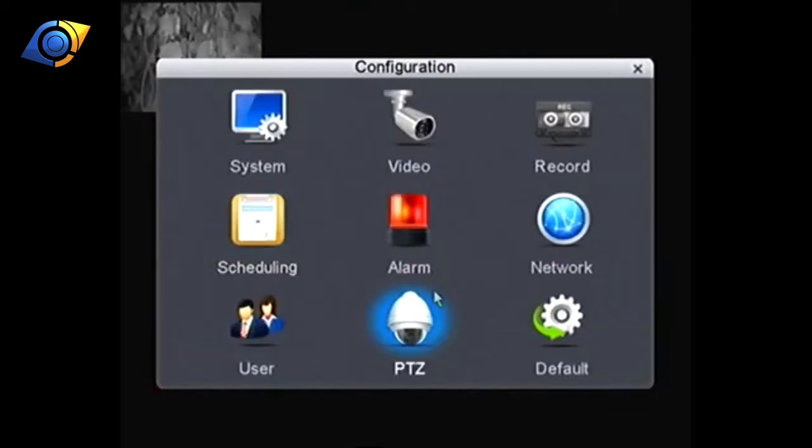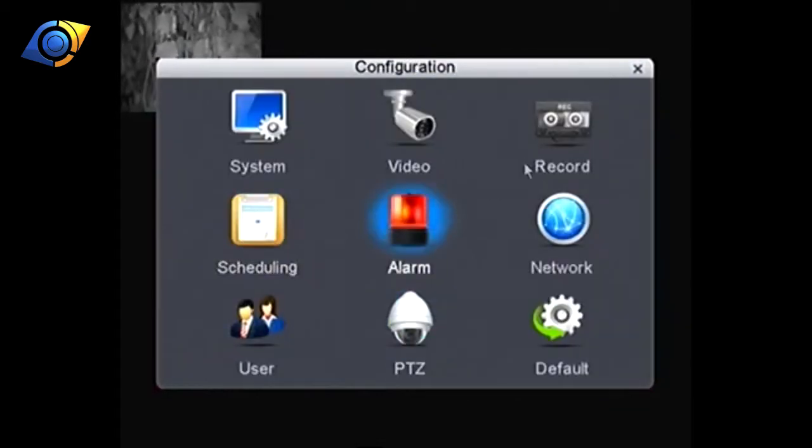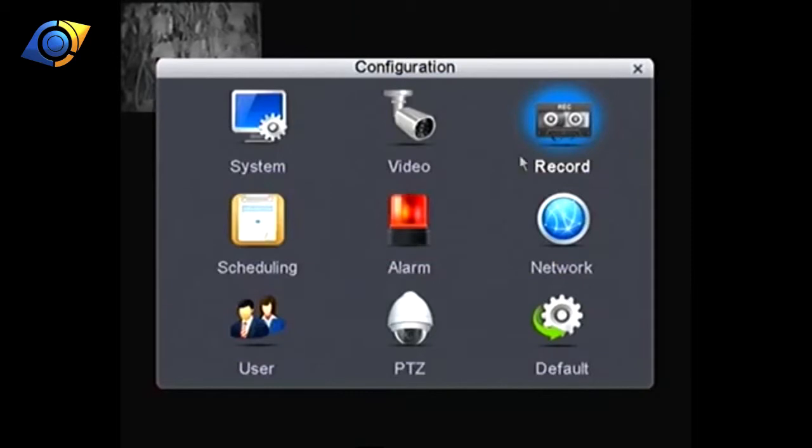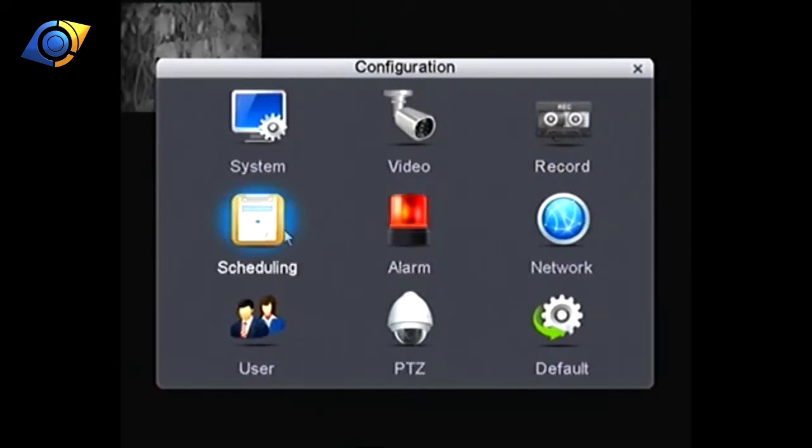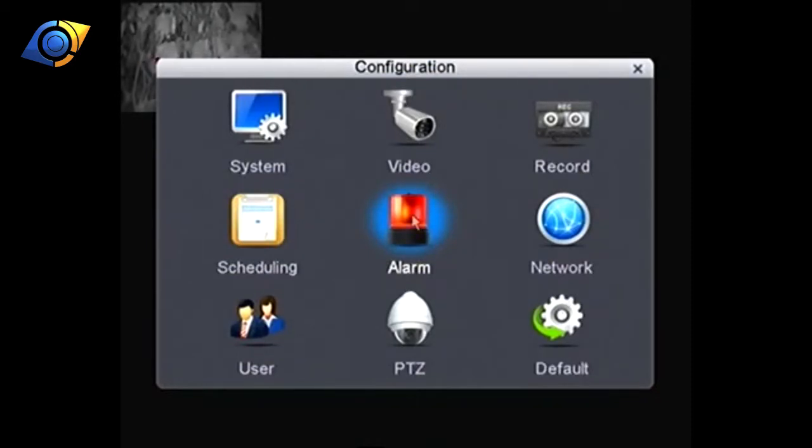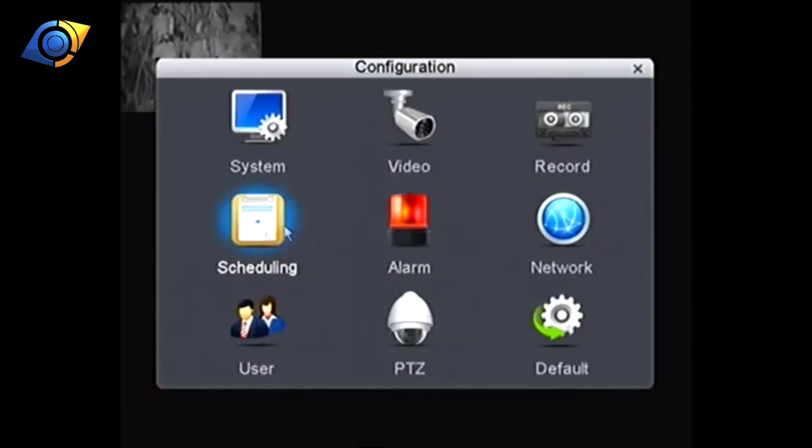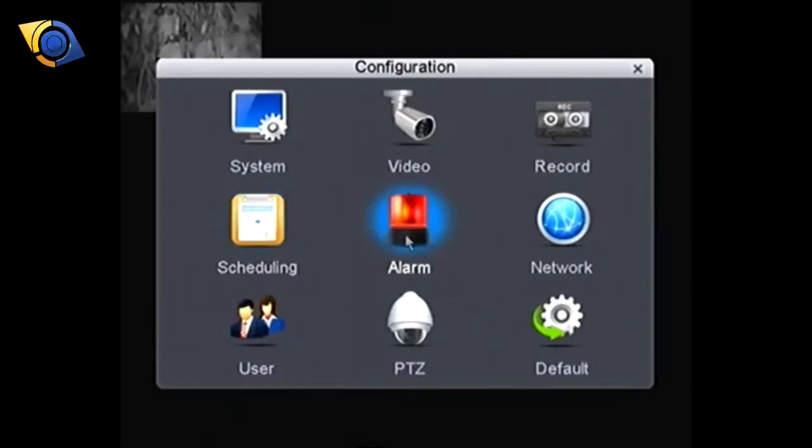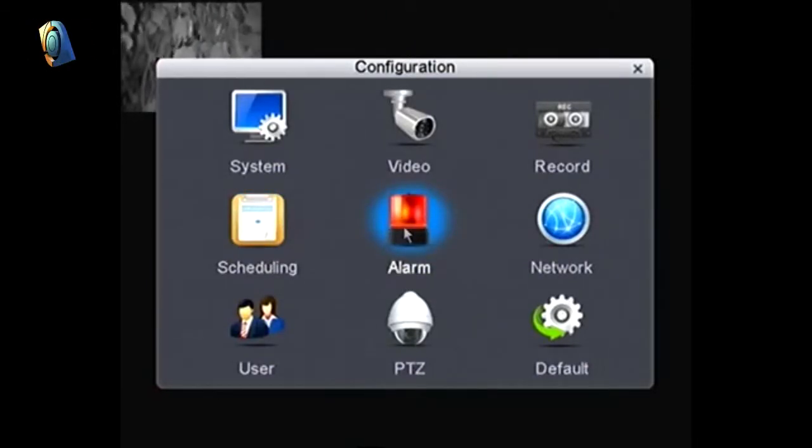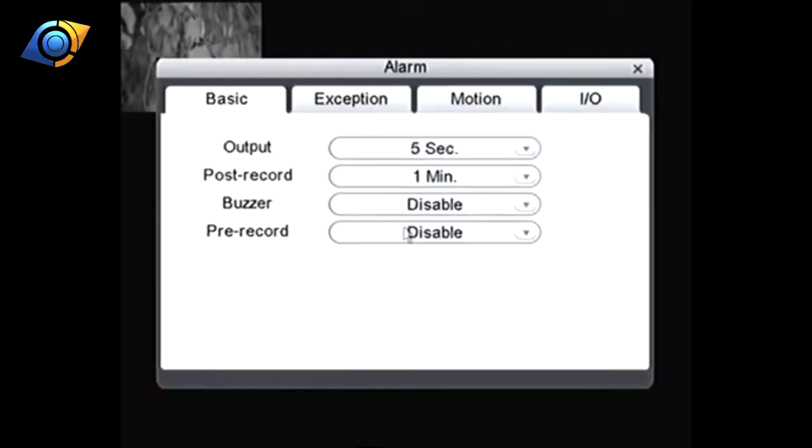So we've got the record which says that we want to use the schedule, gone into schedule and told the schedule we want to motion record all the time on all the cameras. The next thing we need to do is configure the motion and the motion is considered an alarm so the settings for that are in alarm.